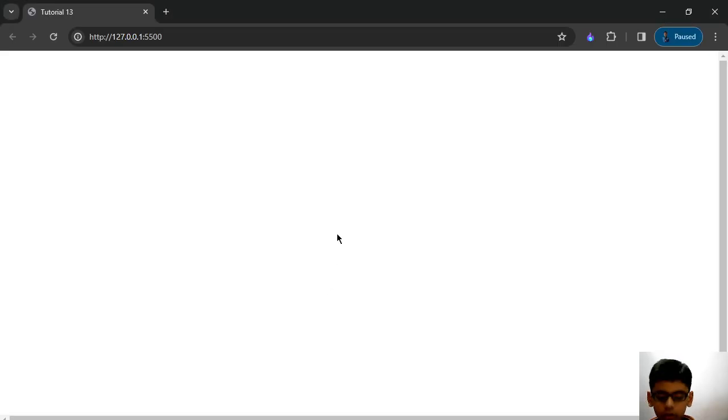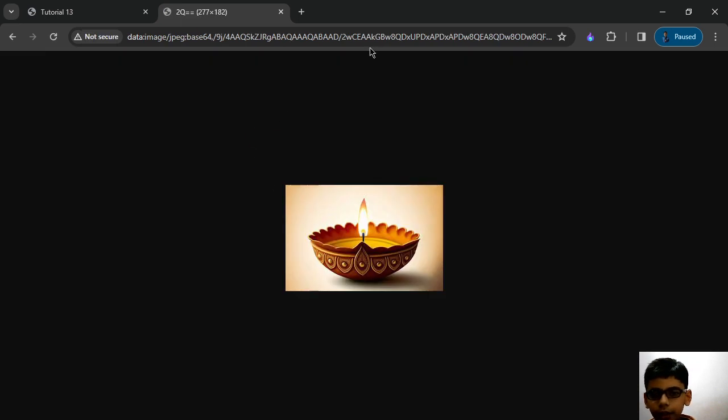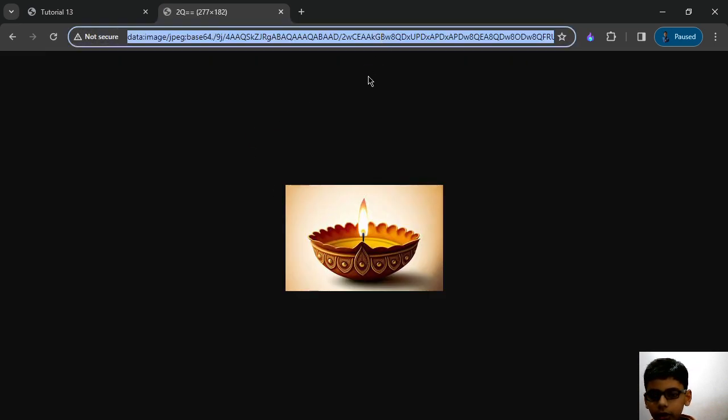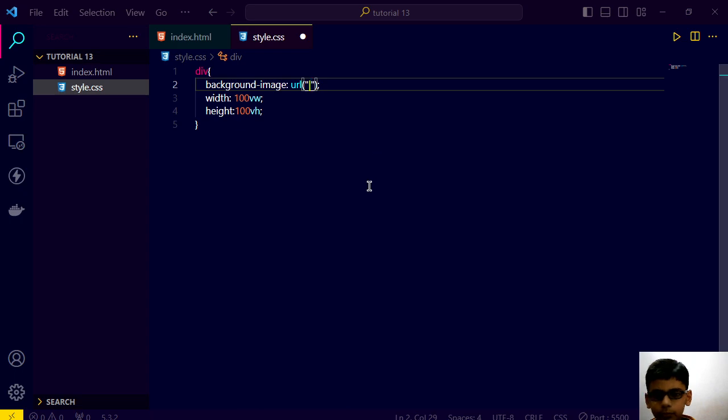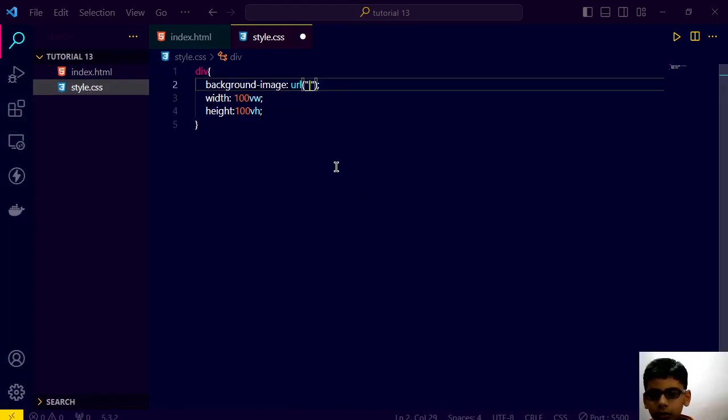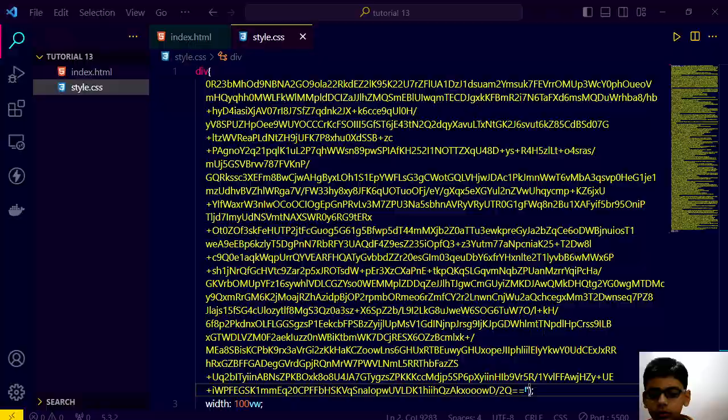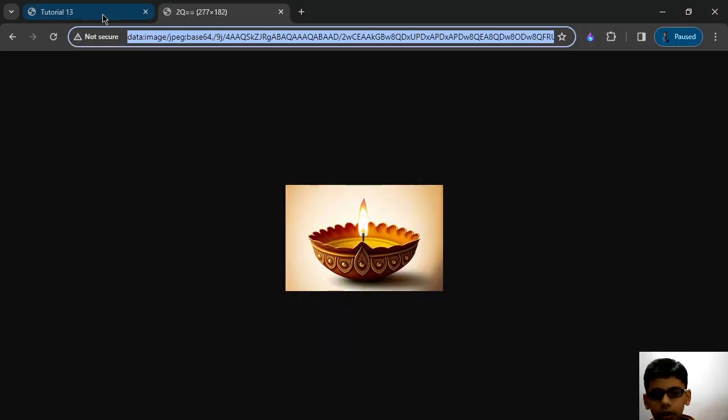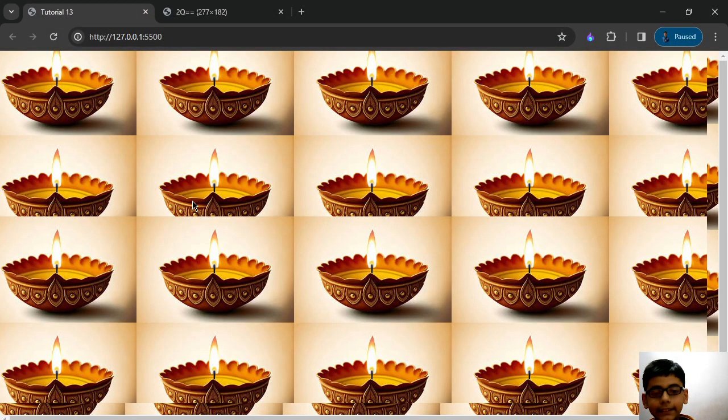Let me go here. We have this thing. Let's save this. Go here and see guys. We have this thing.